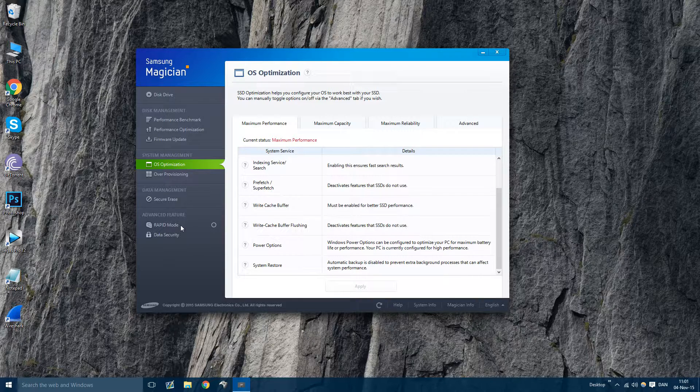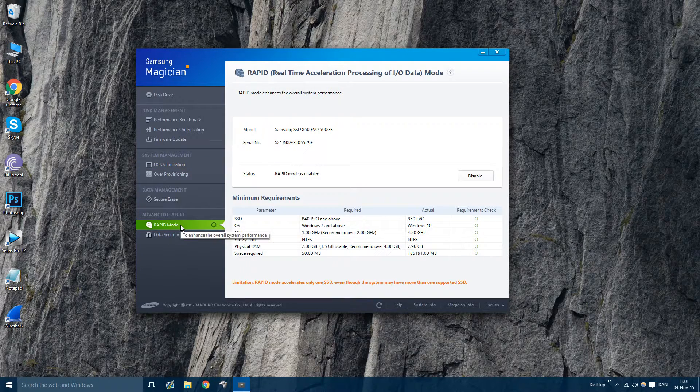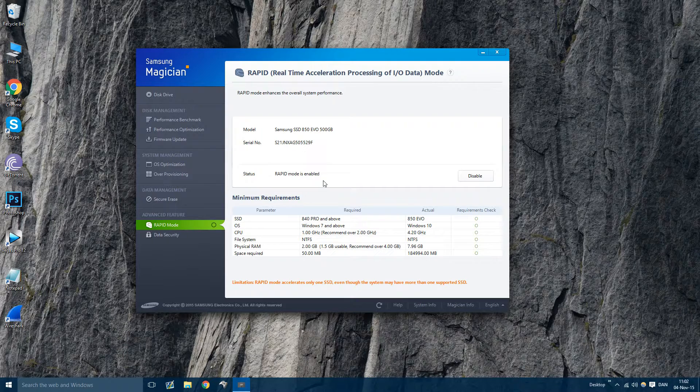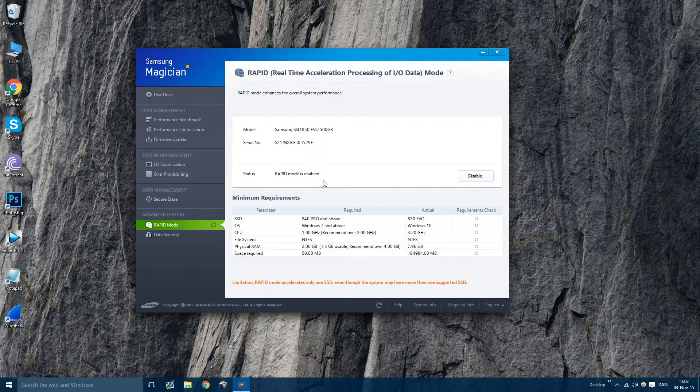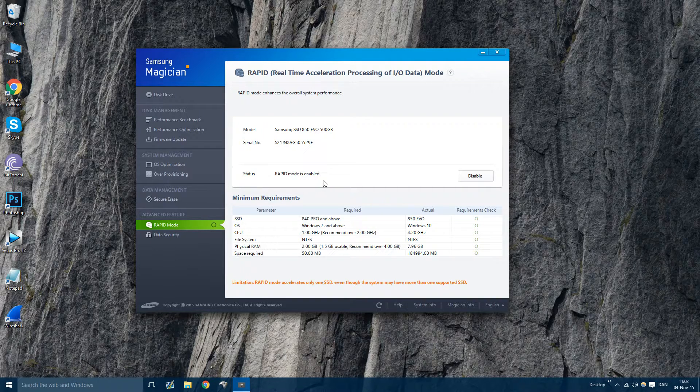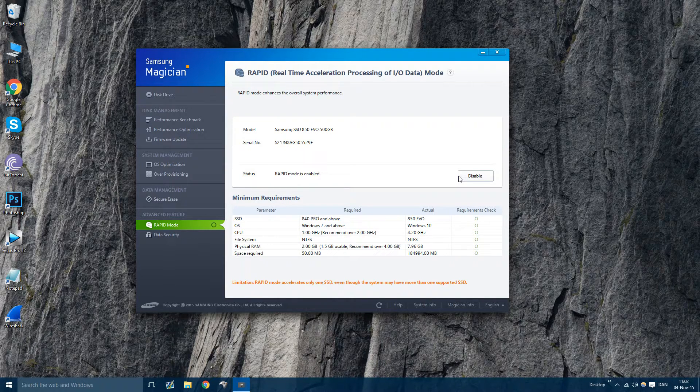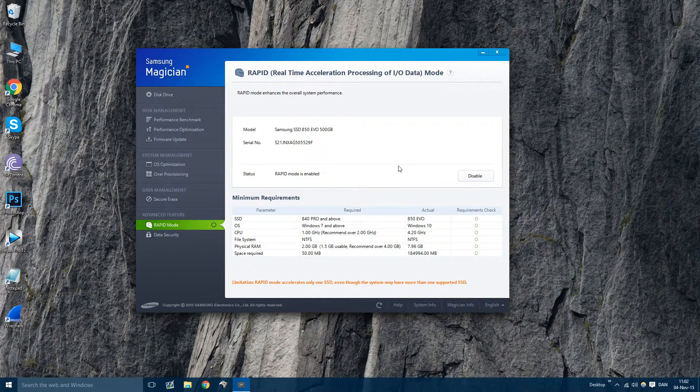But after that, you want to go to rapid mode. If you only have one SSD in your PC, this is where you want to go. If you have multiple SSDs, you cannot have rapid mode enabled on multiple SSDs. So in here, you just want to go and enable rapid mode. It's very simple.